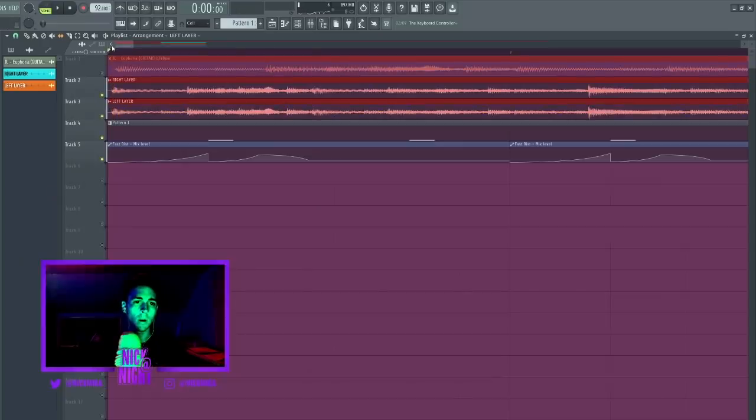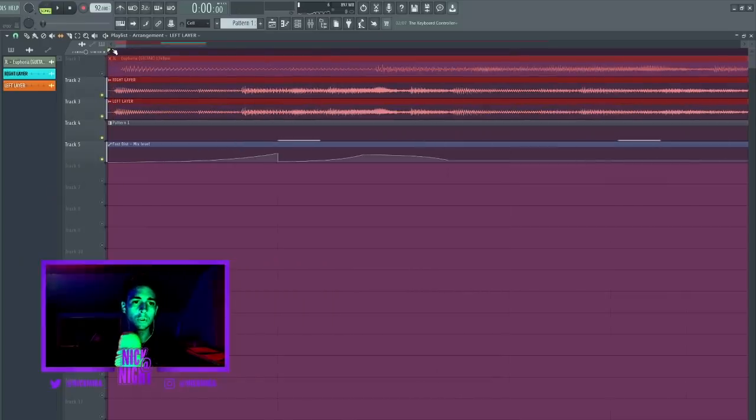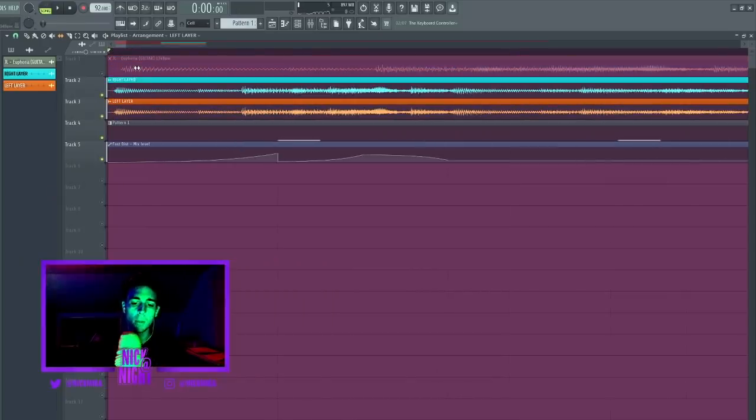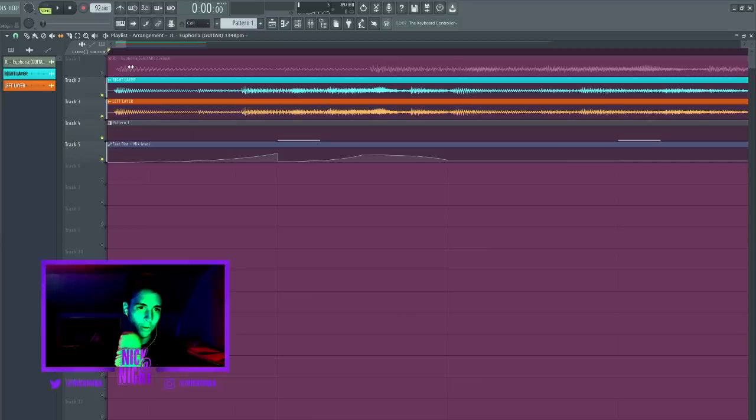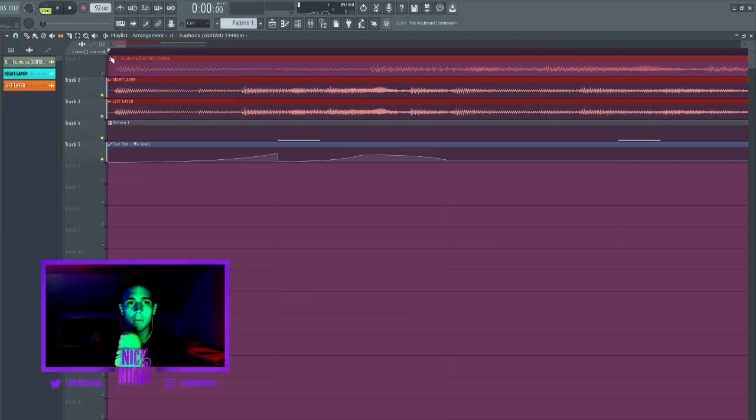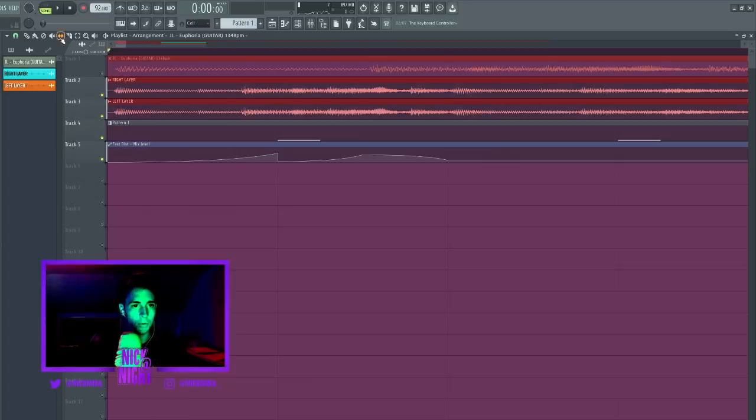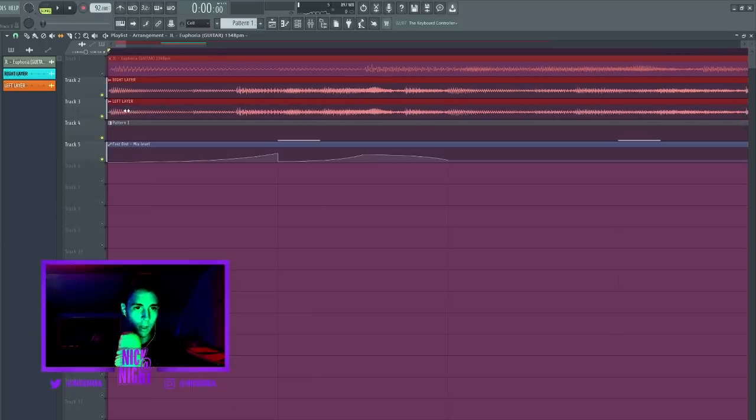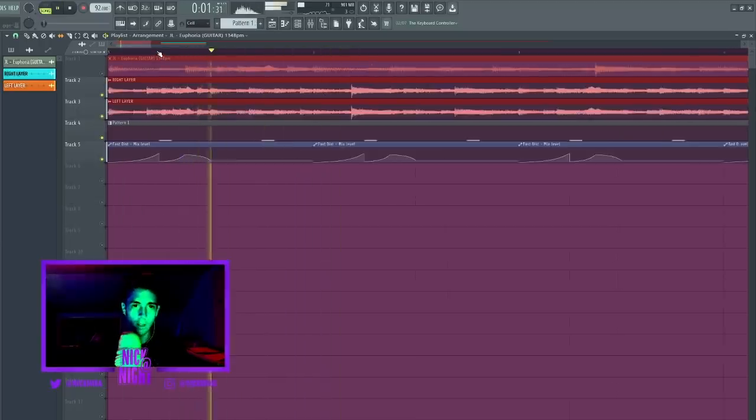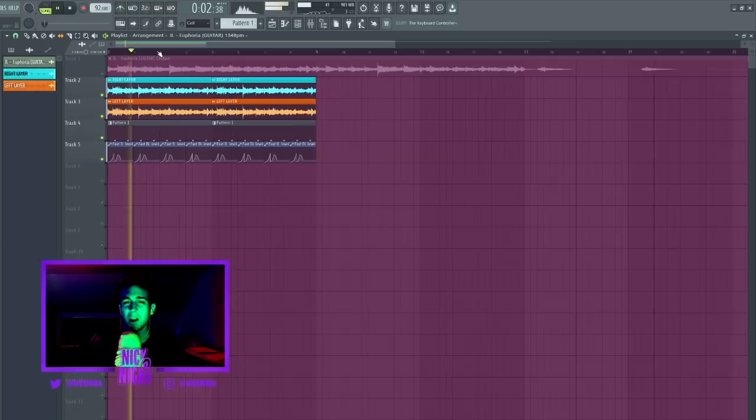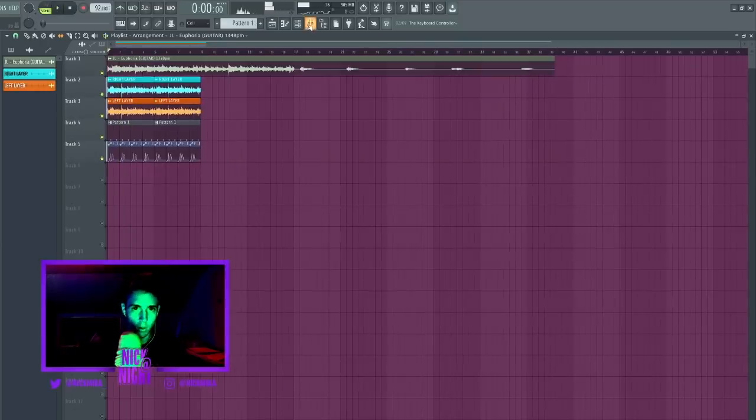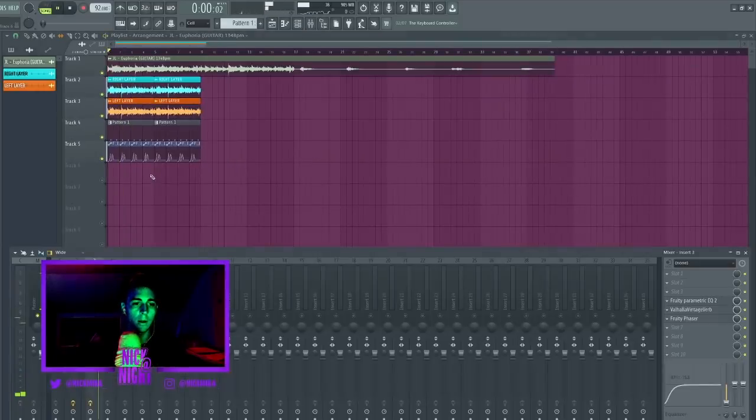A little trick that the man who made this loop actually showed me is if your sample ever starts after the one, you can grab this little tool up here, the slip tool, and then highlight that, hold down Alt on your keyboard and then just left click that and drag it over instead of having to cut up your sample and do all the extra stuff. We still have the main layer.